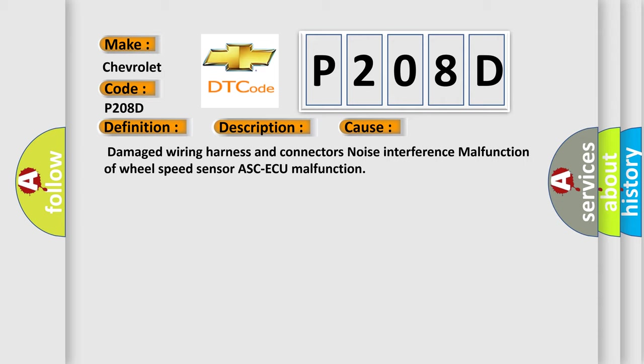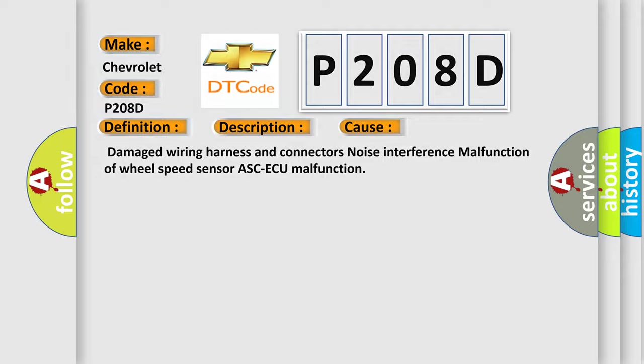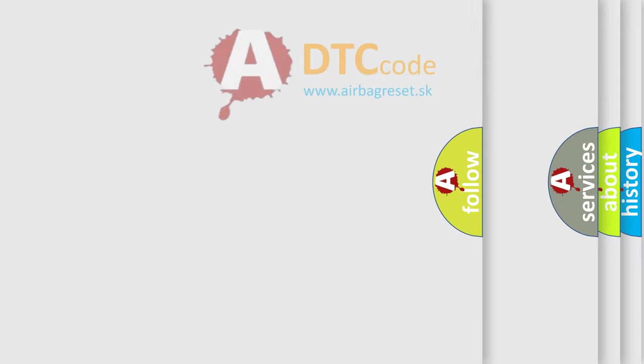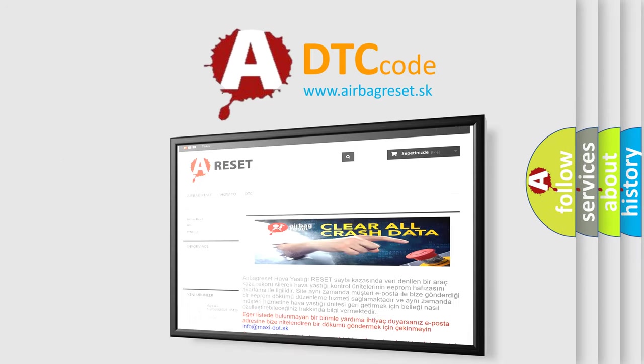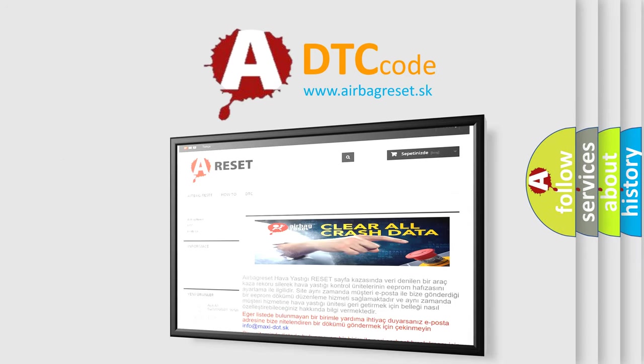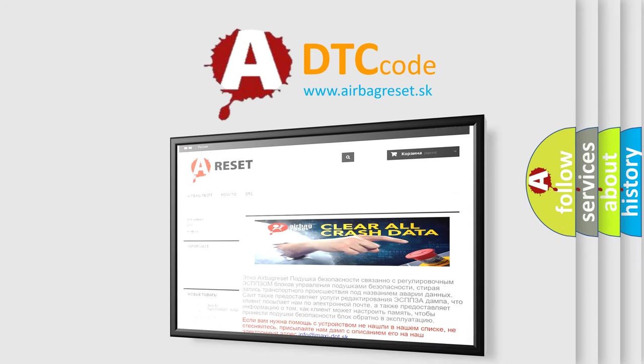The Airbag Reset website aims to provide information in 52 languages. Thank you for your attention and stay tuned for the next video.